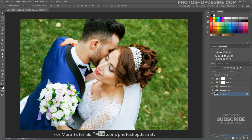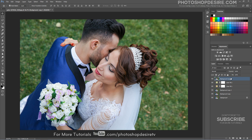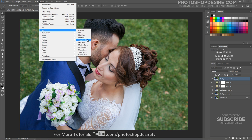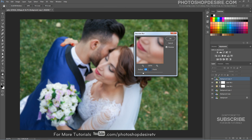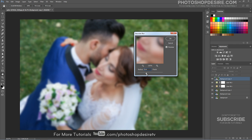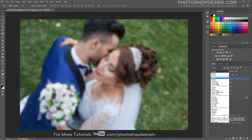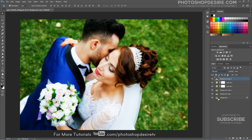Duplicate the Background Layer again and move the current layer to the top. Apply a Gaussian Blur Filter with a Radius of 8.4 Pixels. Change the Layer Blending to Soft Light and reduce the Opacity to 57%.